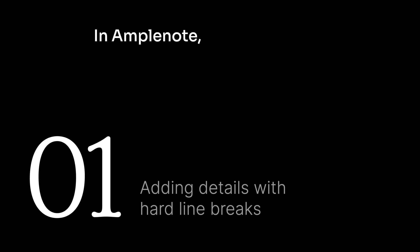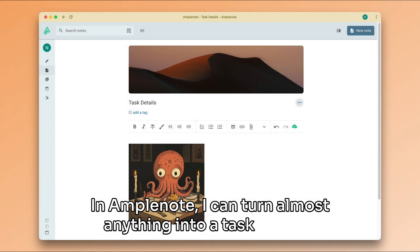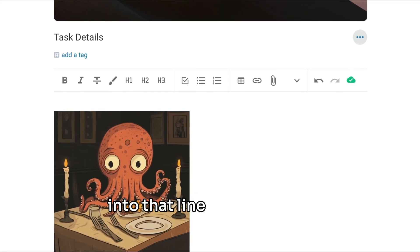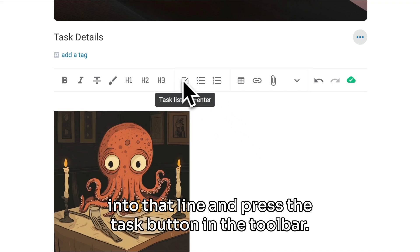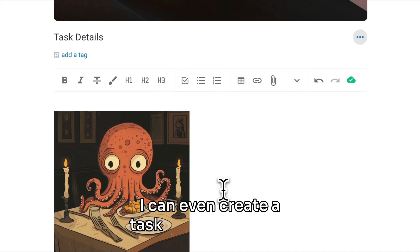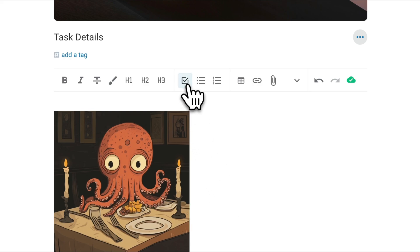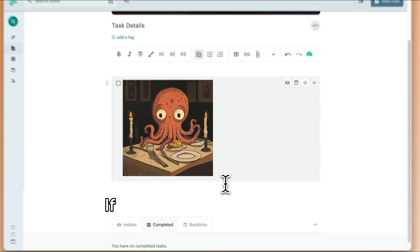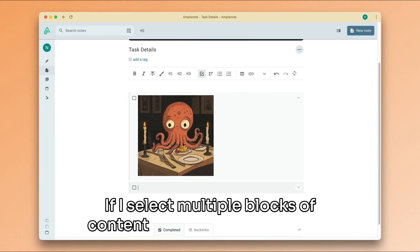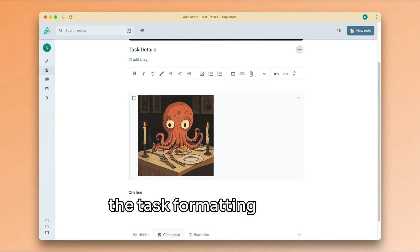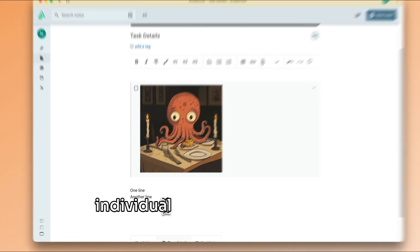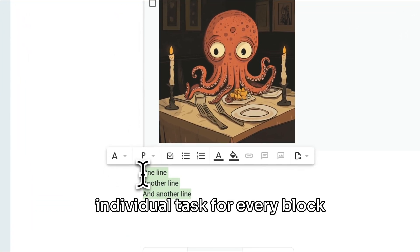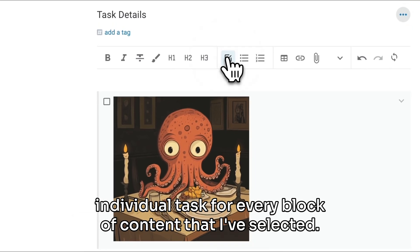In Amplenote, I can turn almost anything into a task. If I click into that line and press the task button in the toolbar, I can even create a task from this image. If I select multiple blocks of content from my note and press the task formatting option again, Amplenote creates an individual task for every block of content that I've selected.